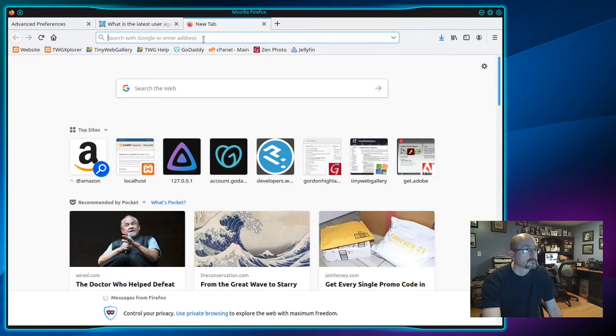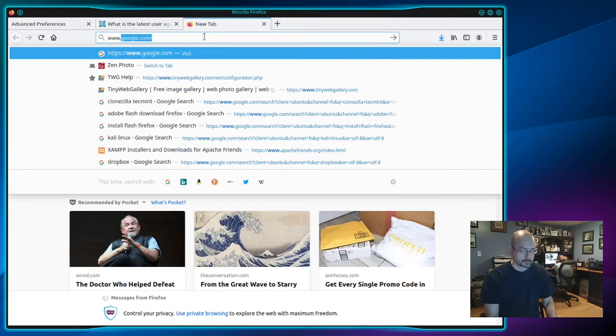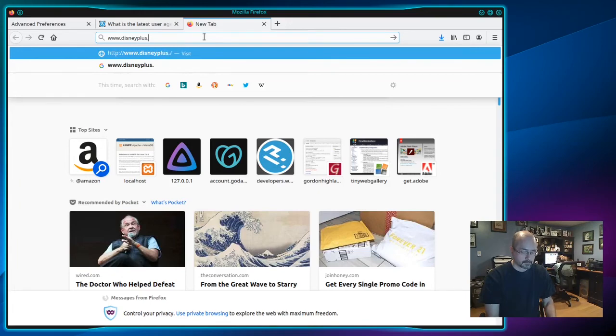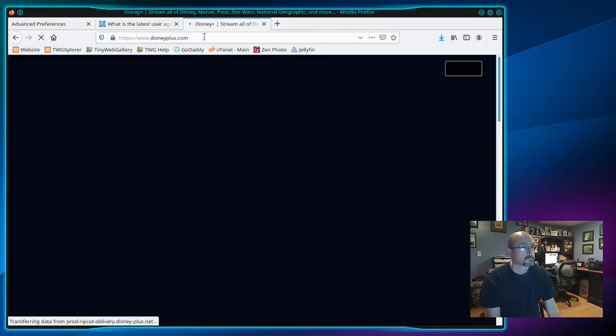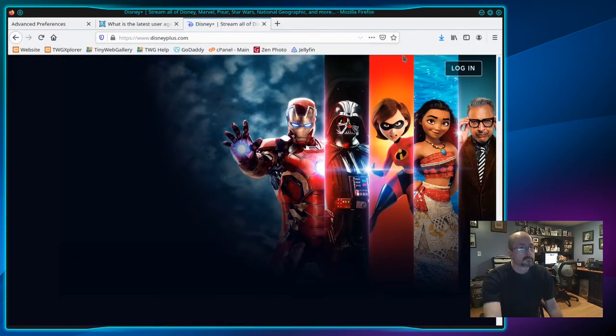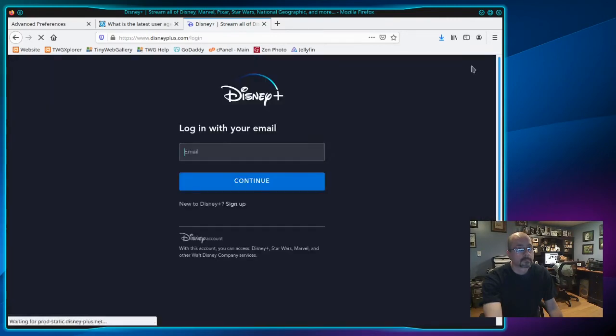Now we can go to disneyplus dot com, click login, enter your email and your password.